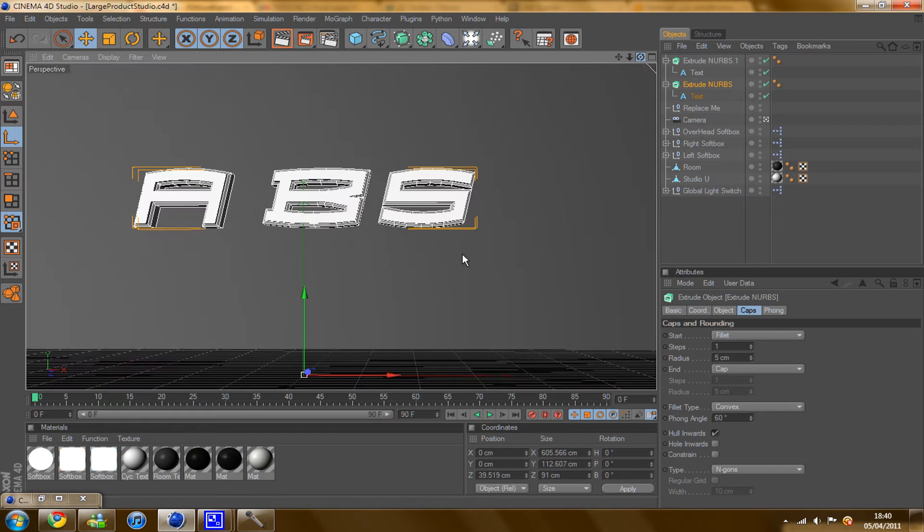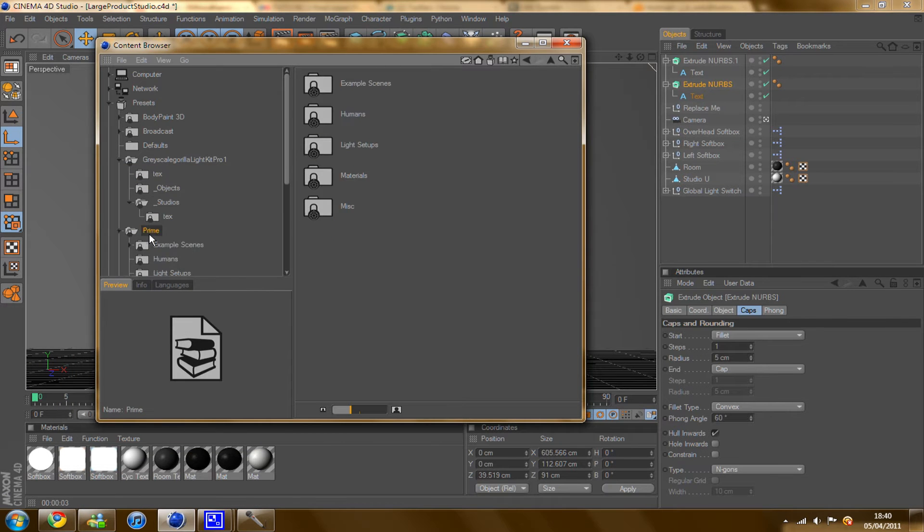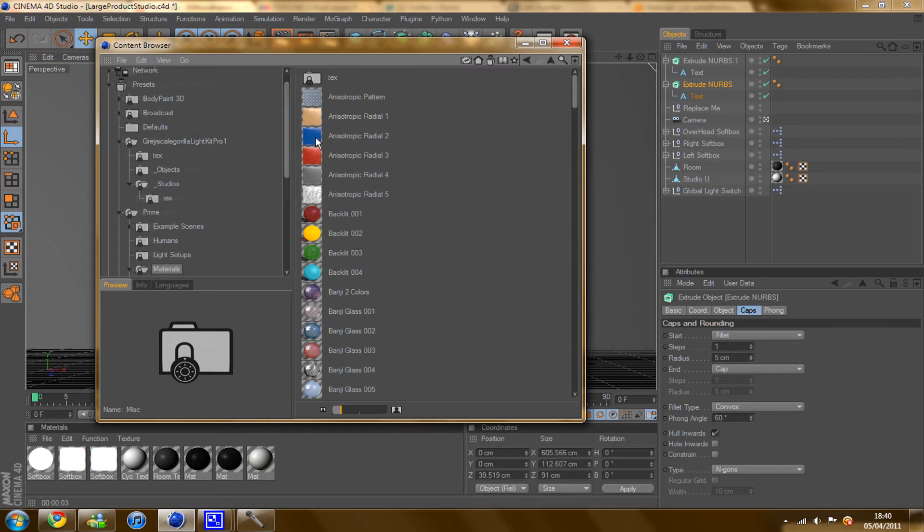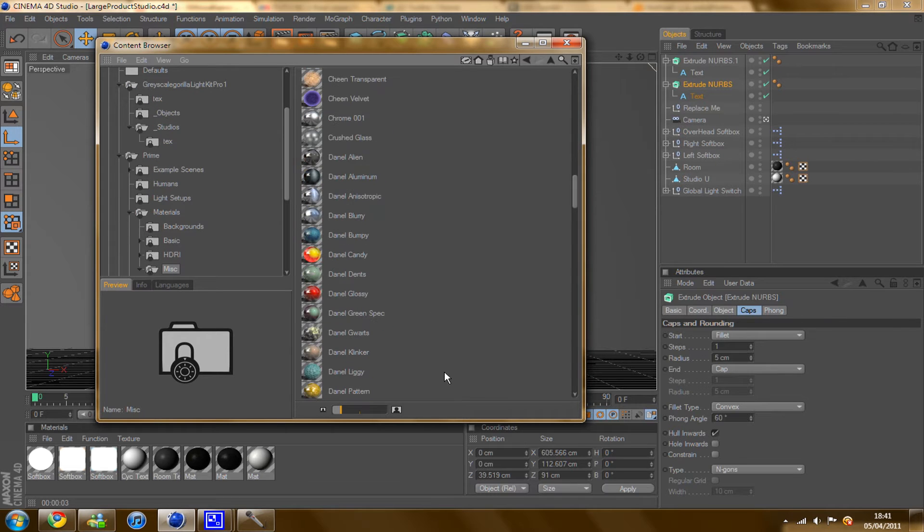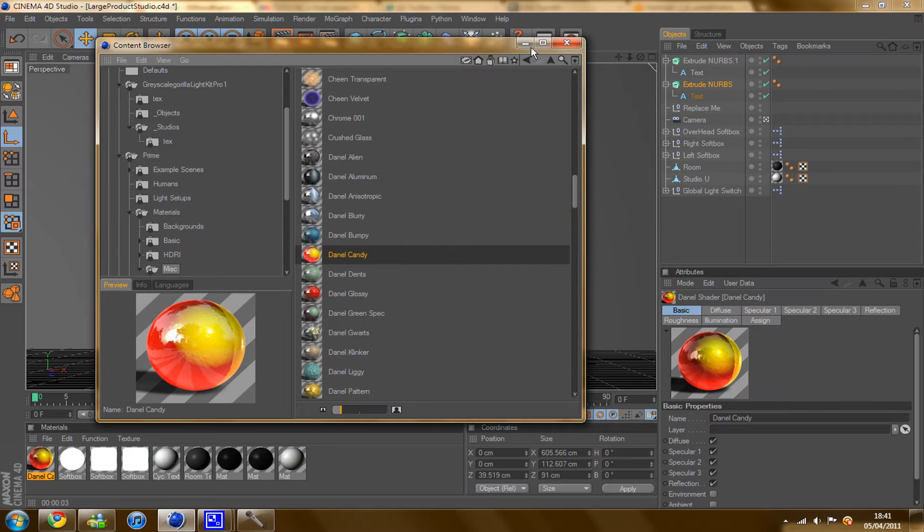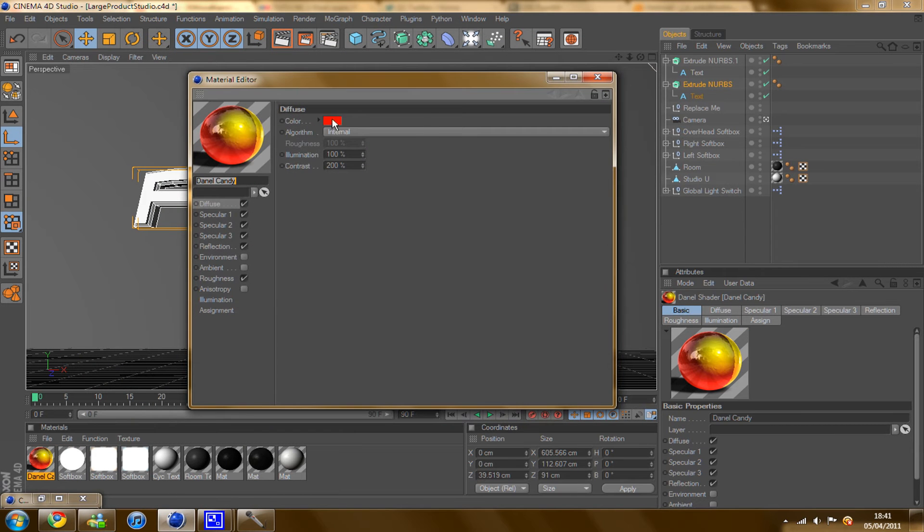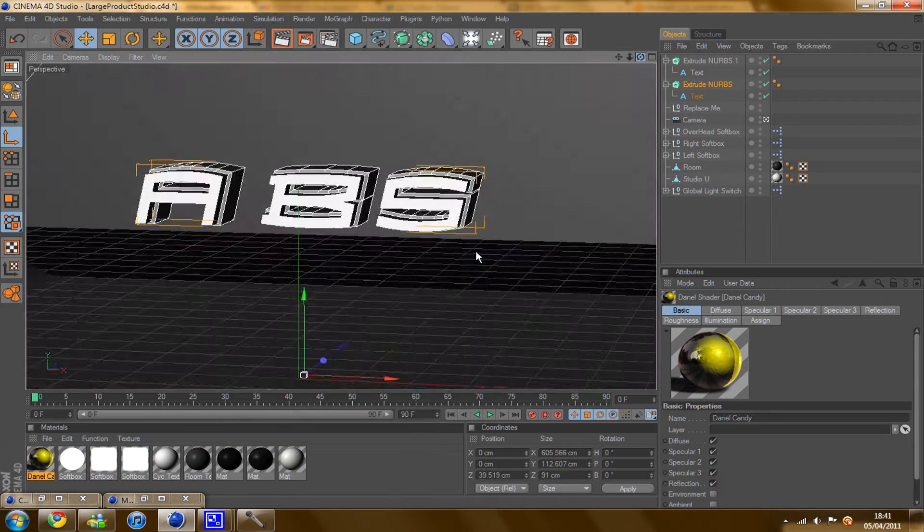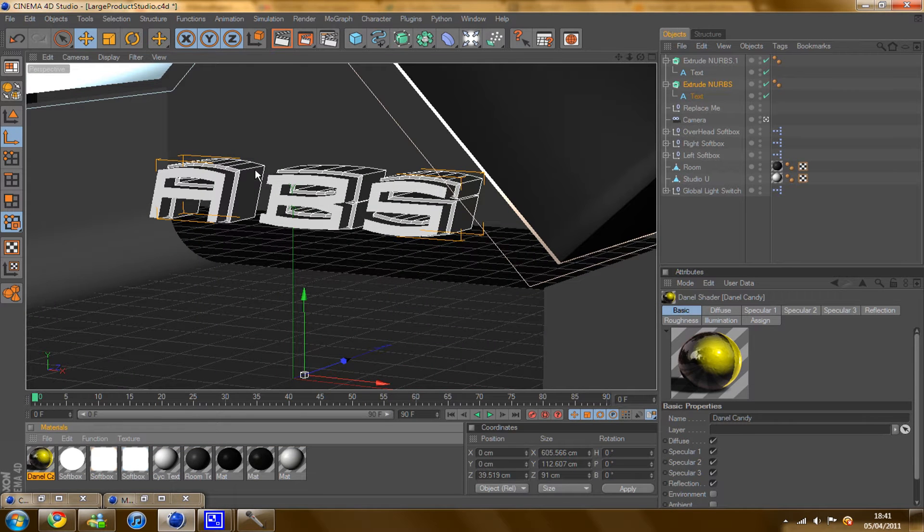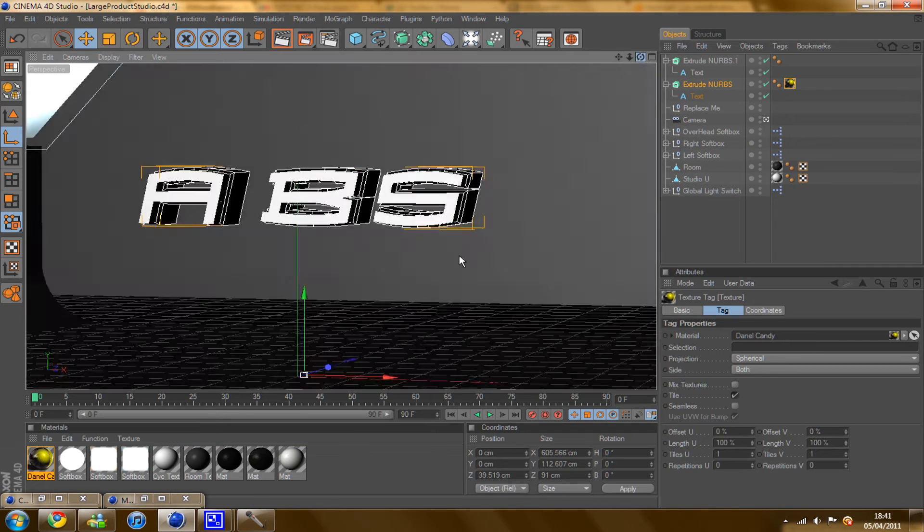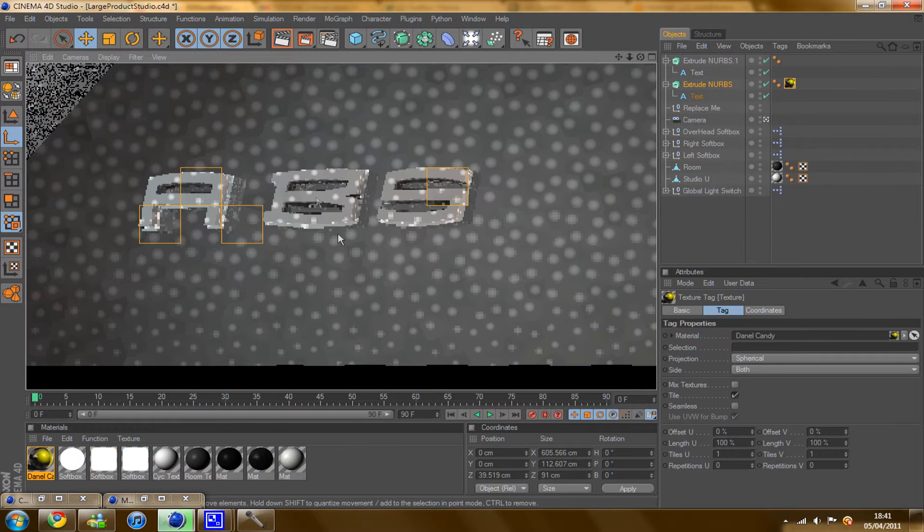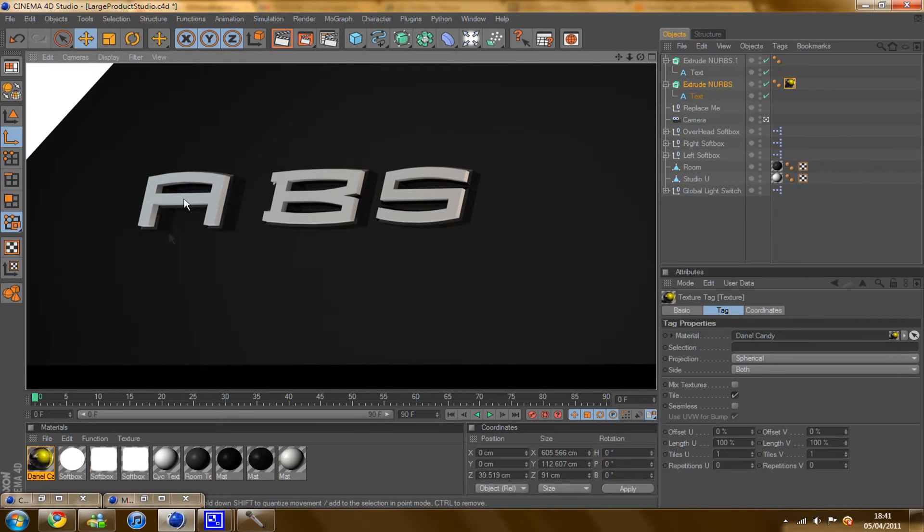I'm going to go to my content browser, which I've already got open, and go to my prime materials and MISC. Now under this again, you've got the Denal Candy. I'm going to be using that. And I'm just going to change it to black. And on the outer Text and Extrude NURBS, I'm just going to drag that on. Now when I render this out now, it should look quite nice. So you've got this nice black glossy text and the matte white on top.